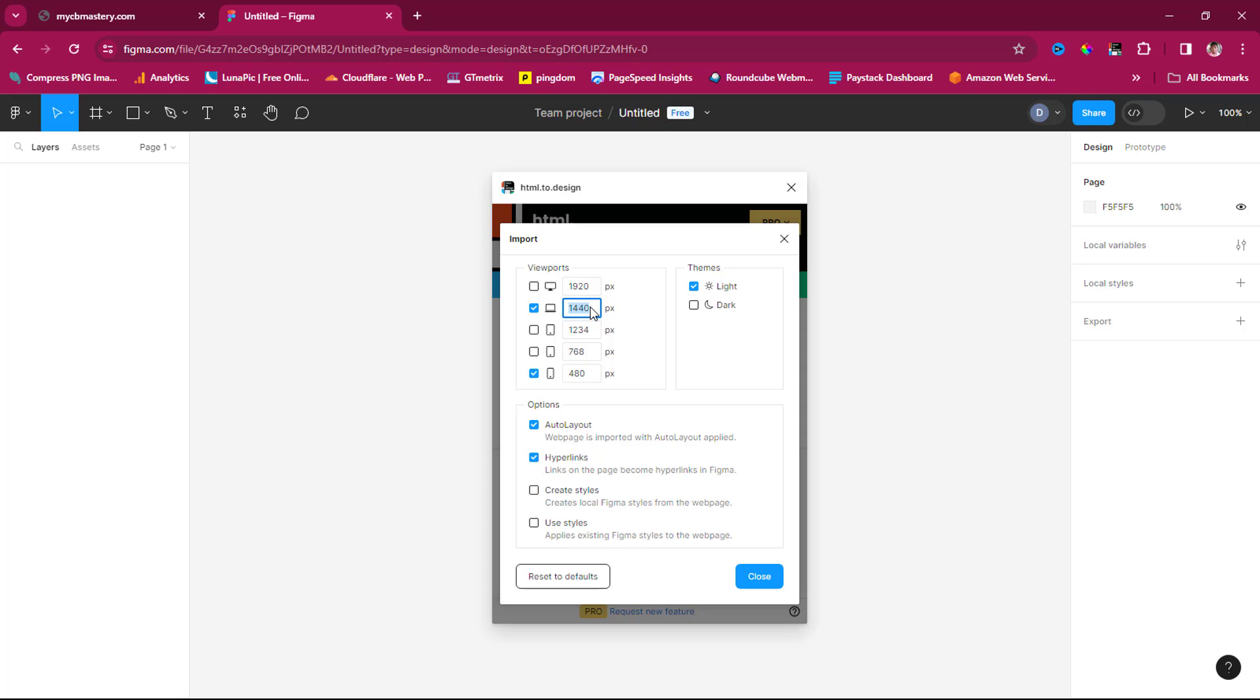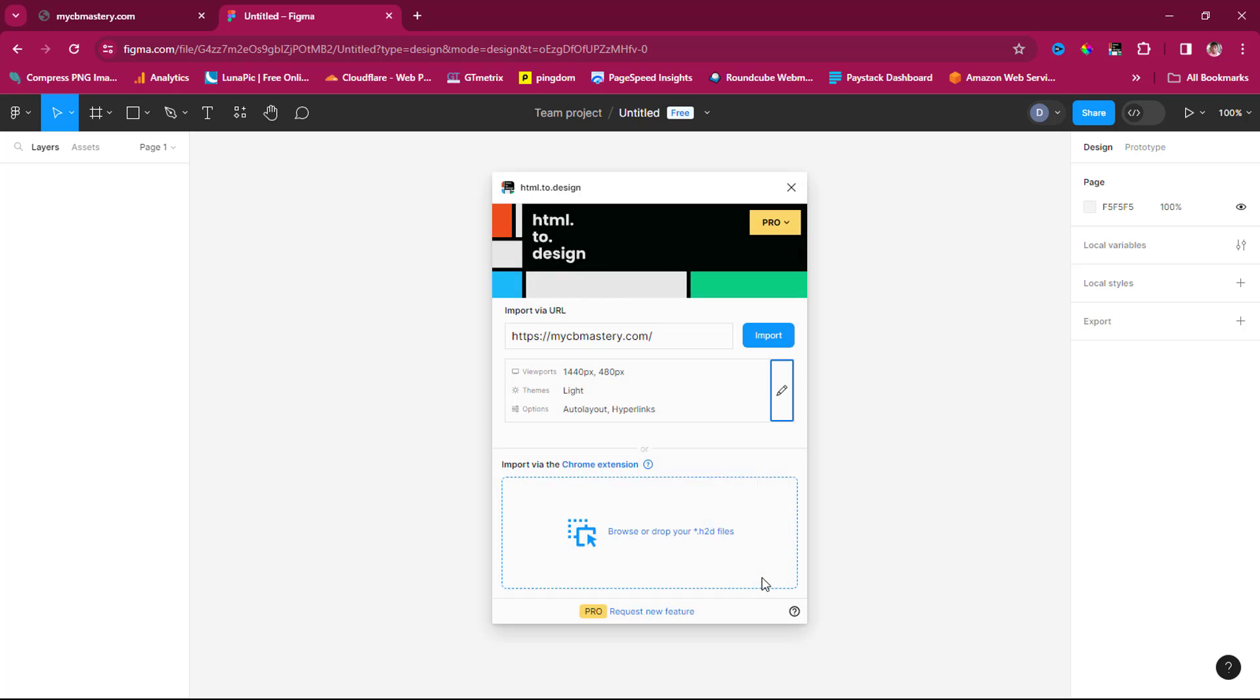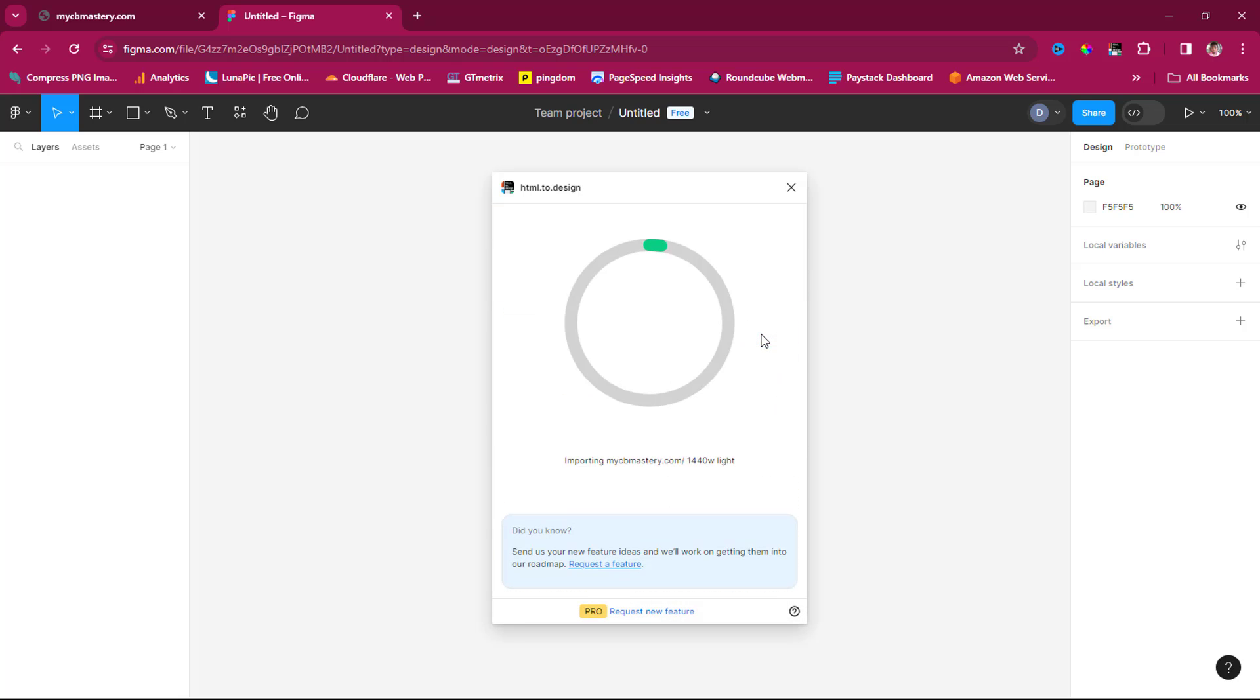We're working with just two breakpoints here. Let's close this and hit the import button. That page is publicly available, so let's see what this plugin can do.